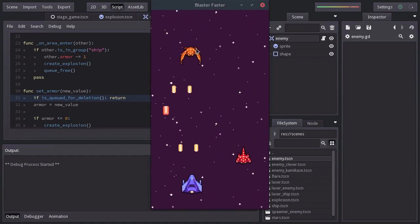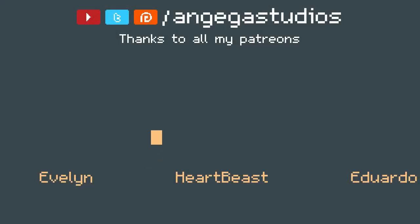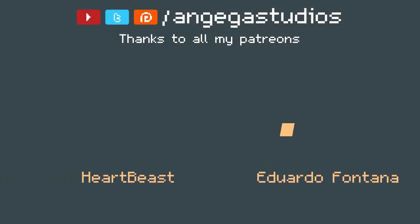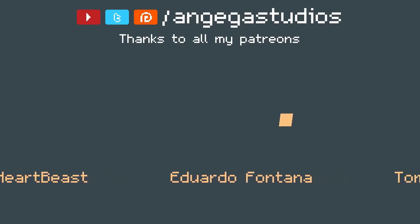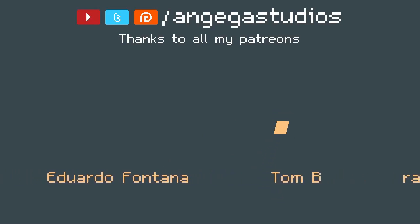Well guys, that's gonna be it for this video. Thanks for watching. And don't forget to hit the like button. Thanks to all my Patreons. And I will see you on the next video.